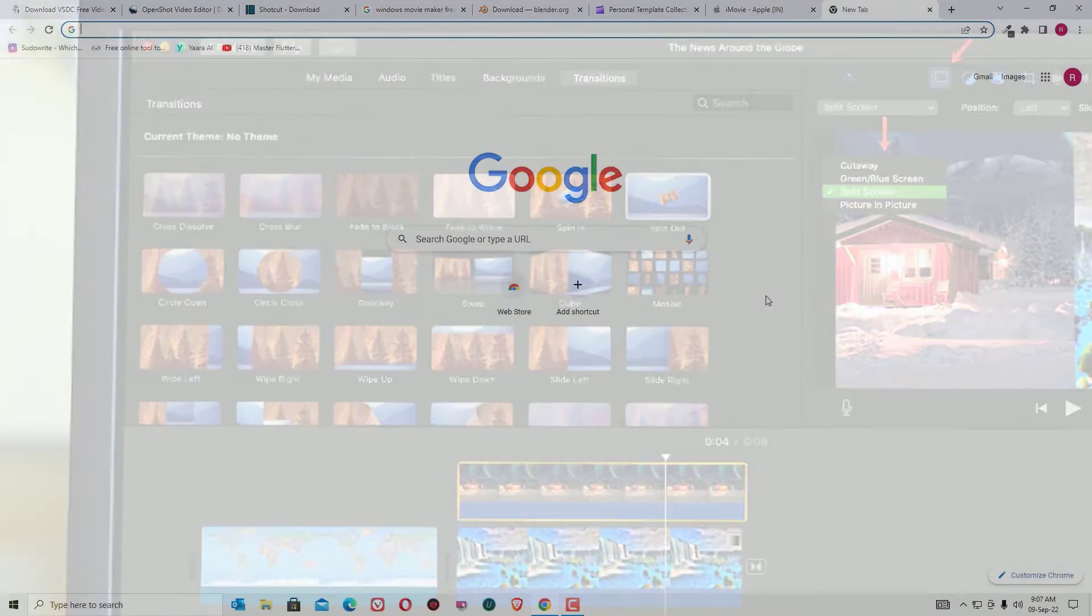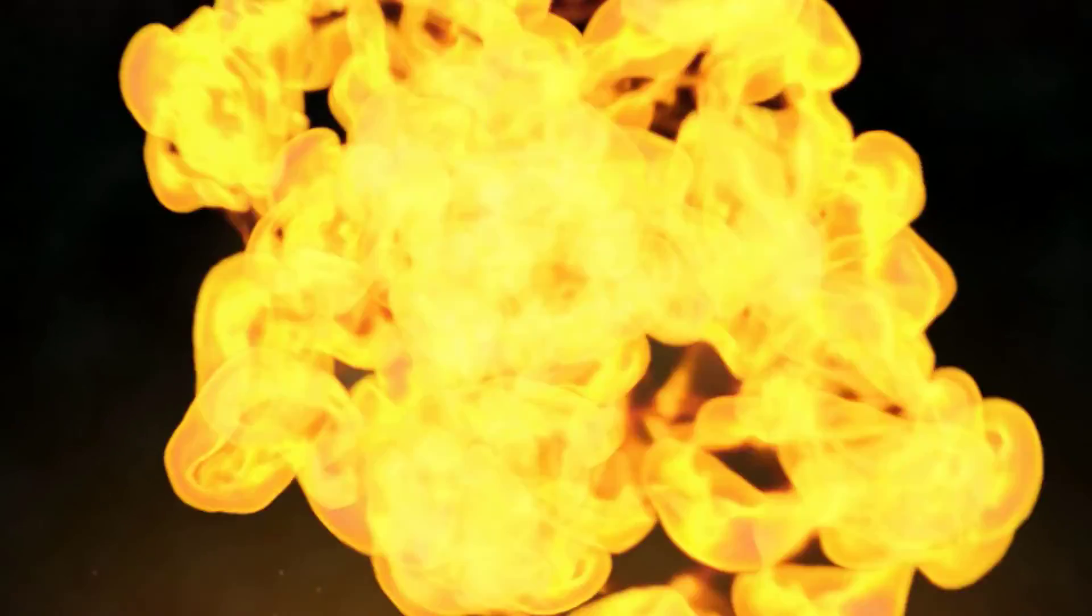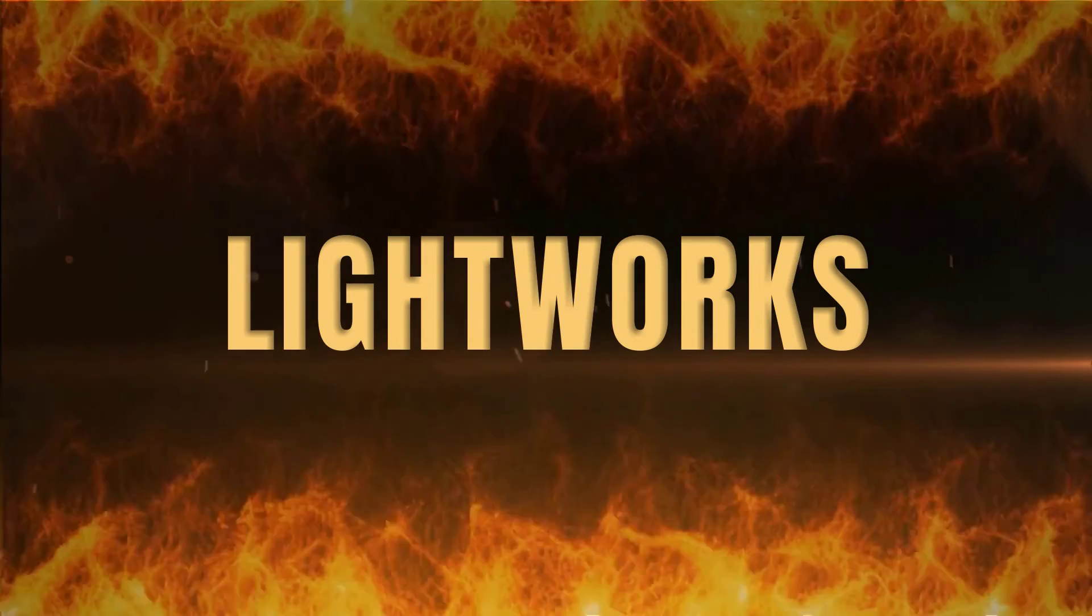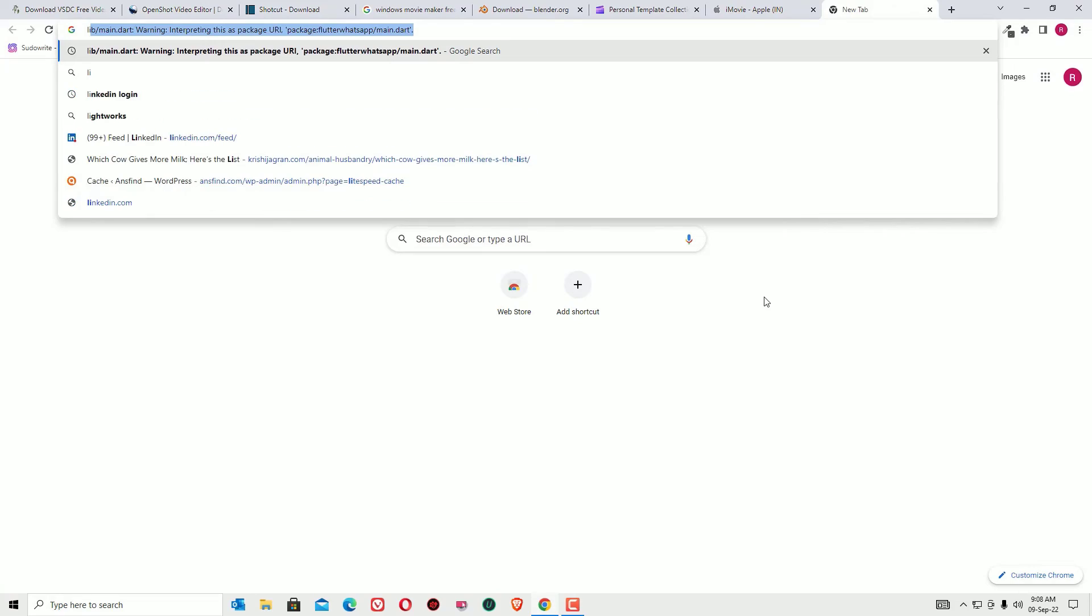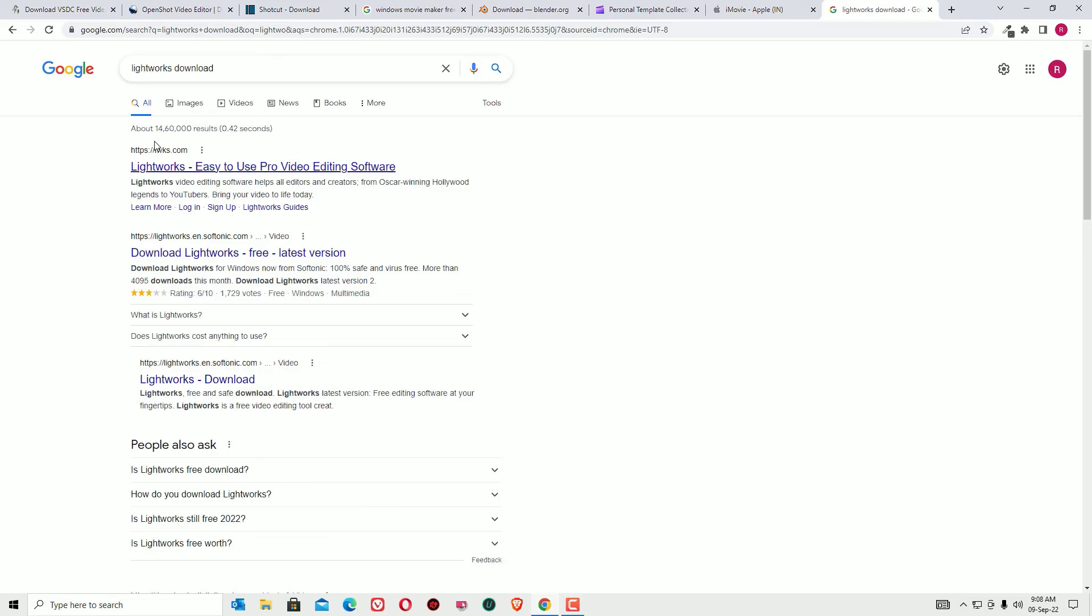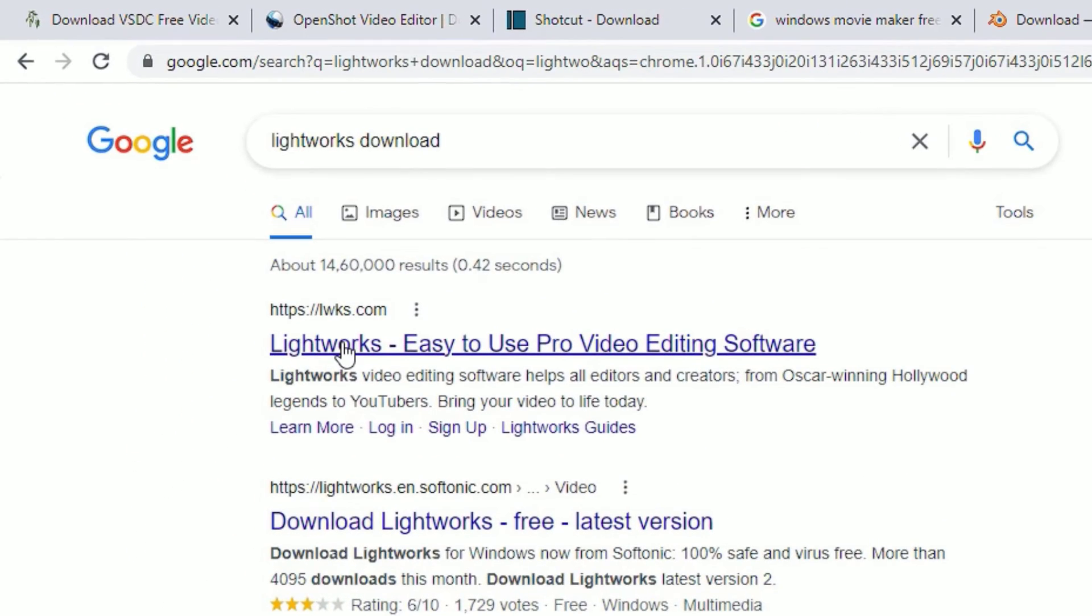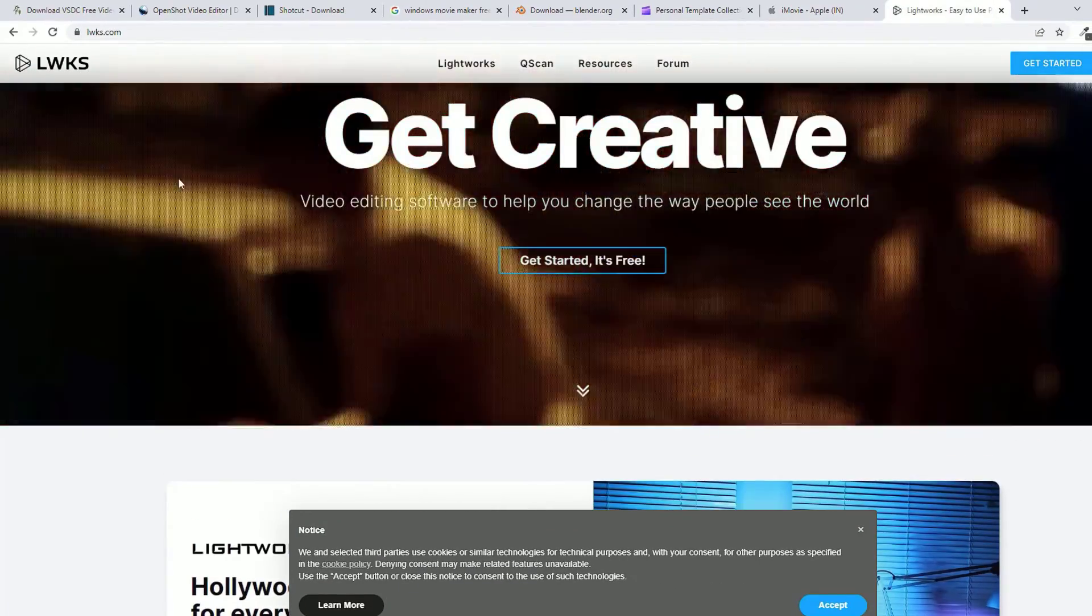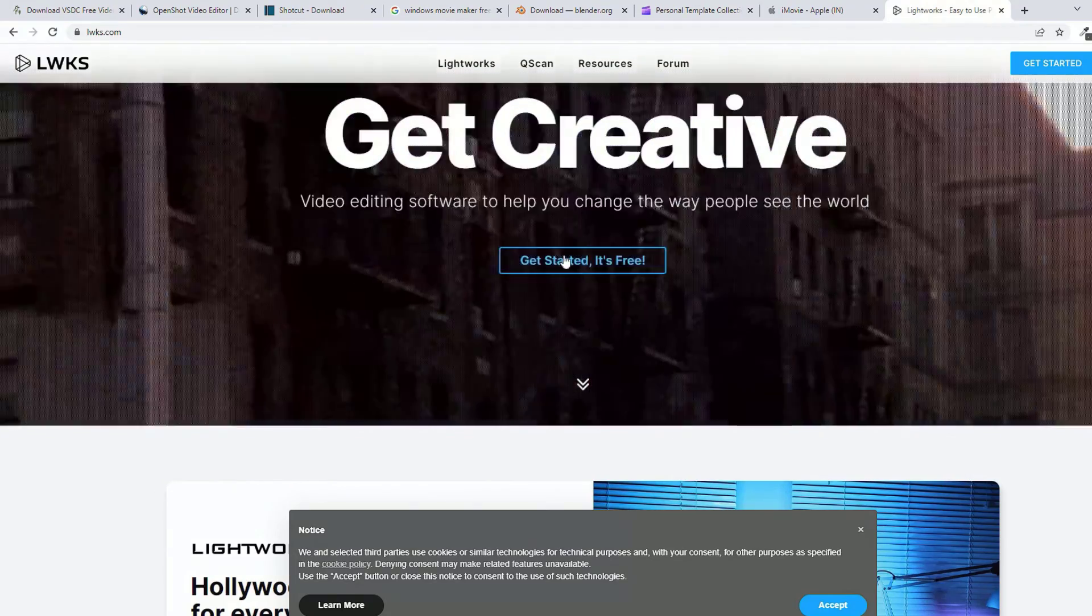The eighth and final free video software I am suggesting is Lightworks. Go to the Google search bar and search for Lightworks. Go to LWKS.com to download the software. Here you can download the software and start with it for free.